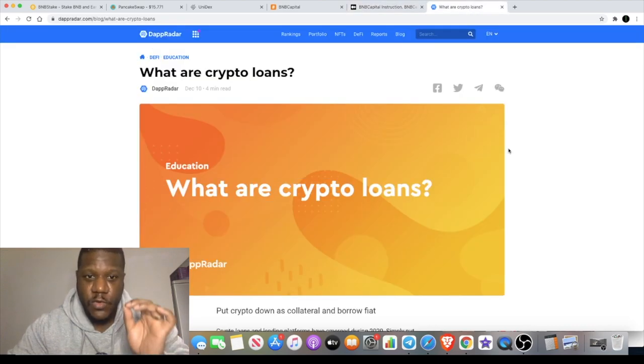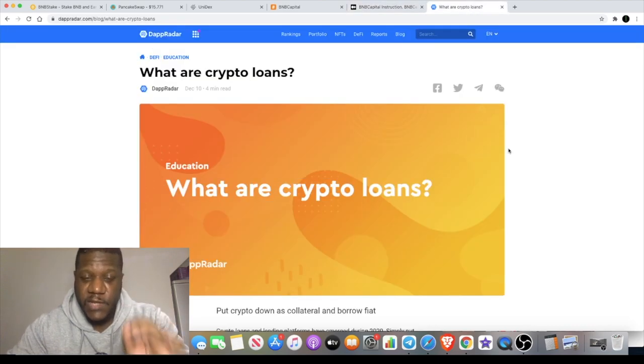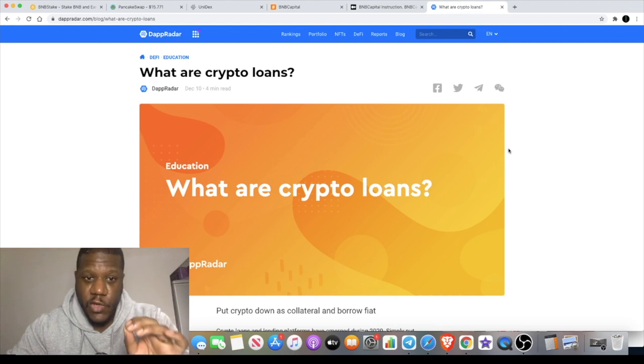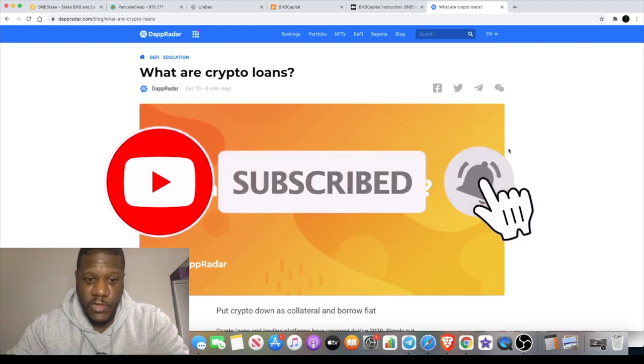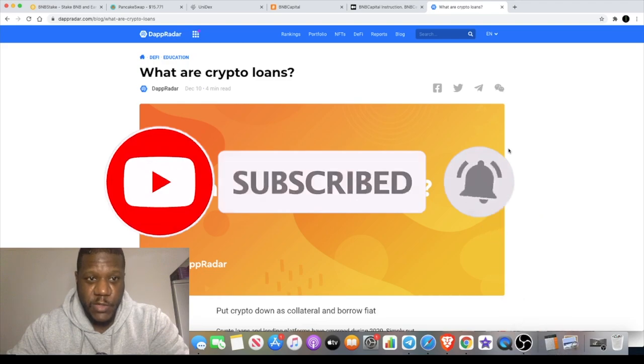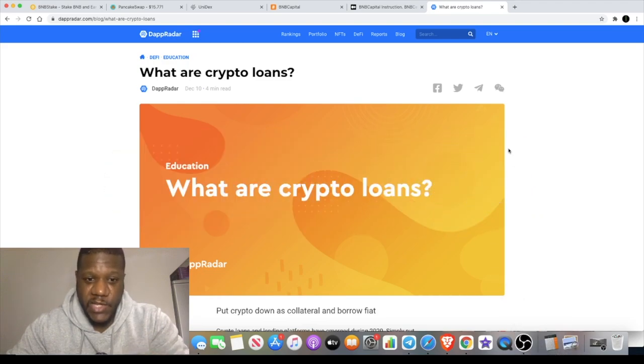One thing I want you to do is make sure you do your own research in regards to what crypto loans are, but I'm also going to leave you an article from DappRadar so you can read up and educate yourself on what these are.